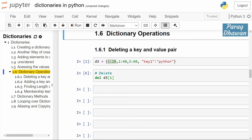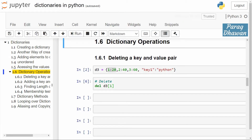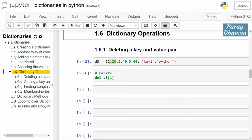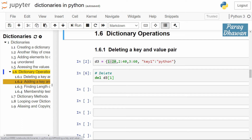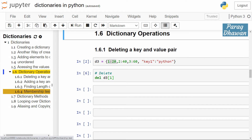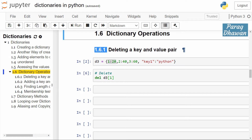Hello and welcome to this Python tutorial series. We are studying Python data structure dictionary, and this is our second video. In this video we will see some common operations which can be applied over a dictionary, like deleting a key-value pair, adding a key-value pair, finding the length of the dictionary, and performing membership test over a dictionary.